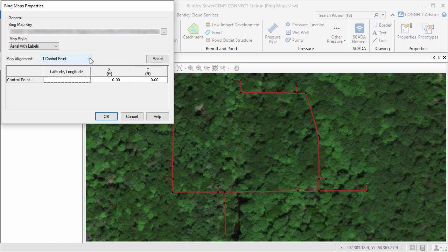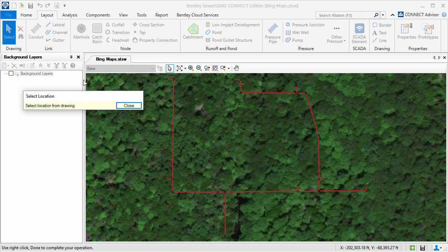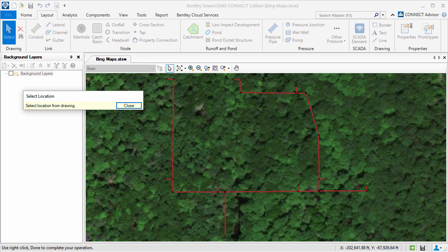By clicking the ellipsis button in the latitude-longitude input field, I can then select a point on the map that should be aligned with the point in my model.